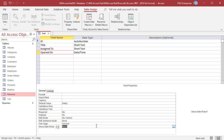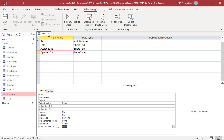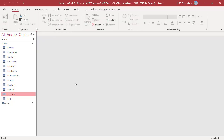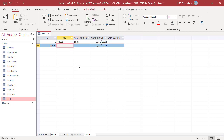Save the changes and then close the table. Each time you add a new record to the table, Access automatically inserts the date or the date and time in the Date Opened field.